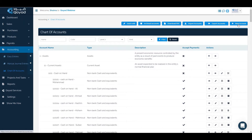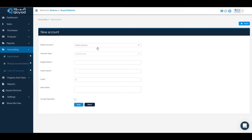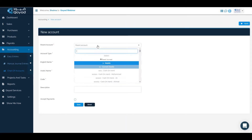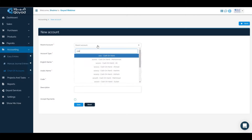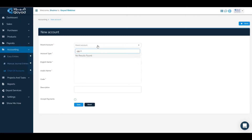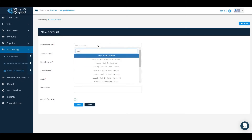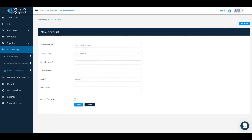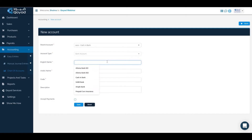We will click on the new account icon. We will choose the parent account as cash in bank, and the account type will be chosen automatically. We will write the English name.